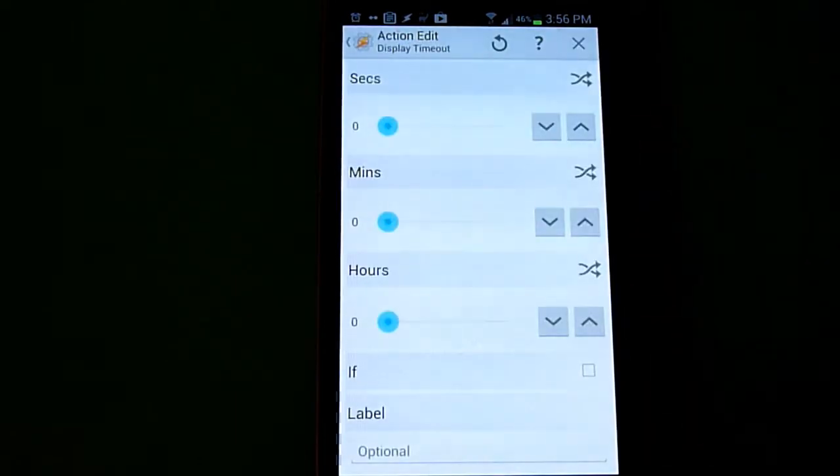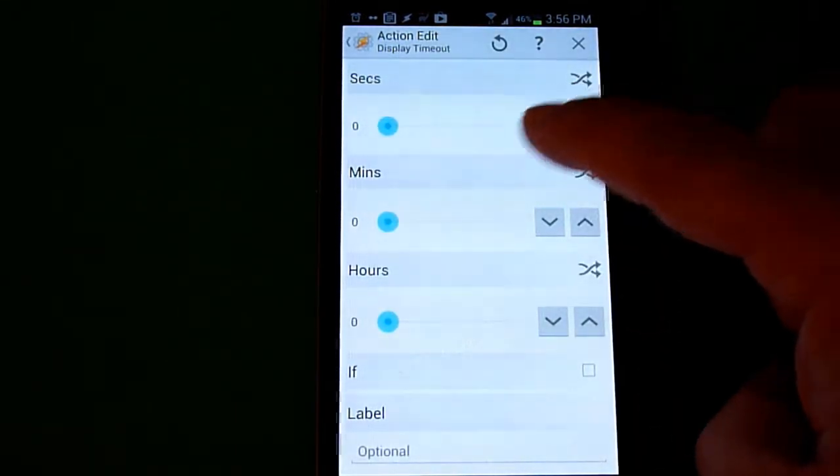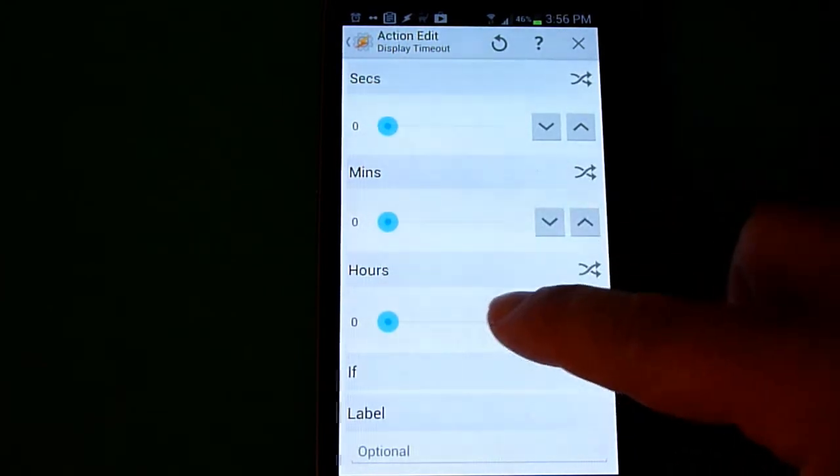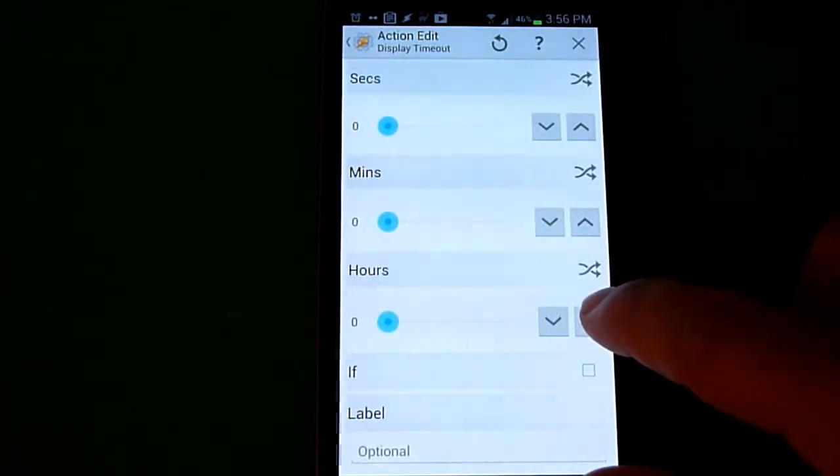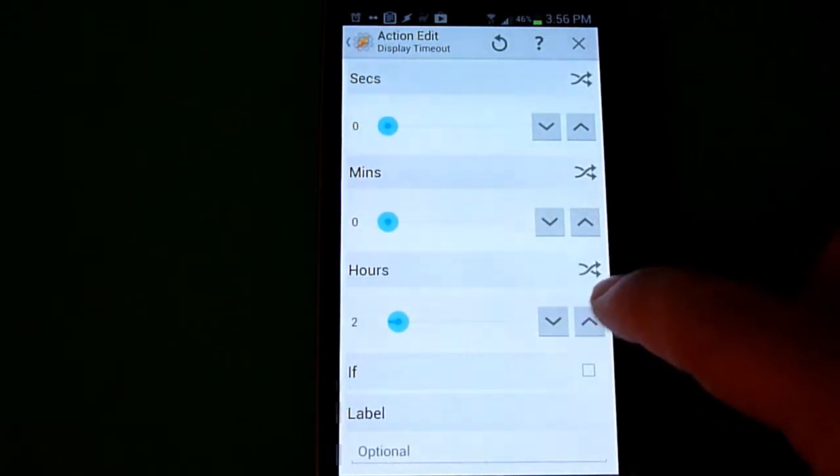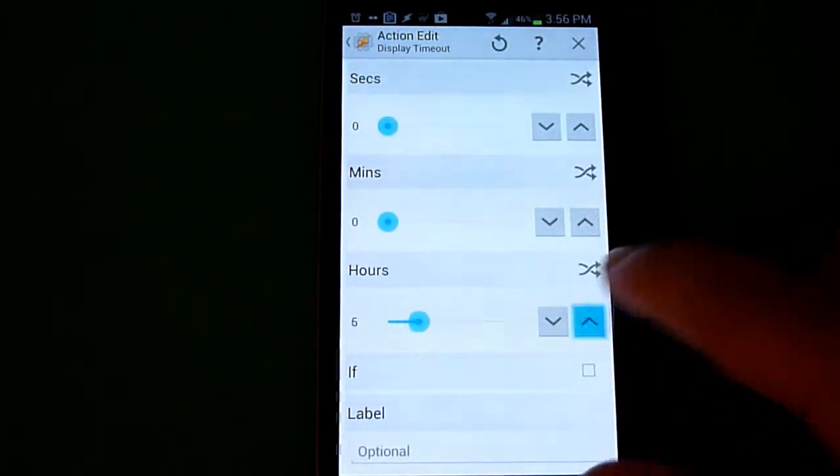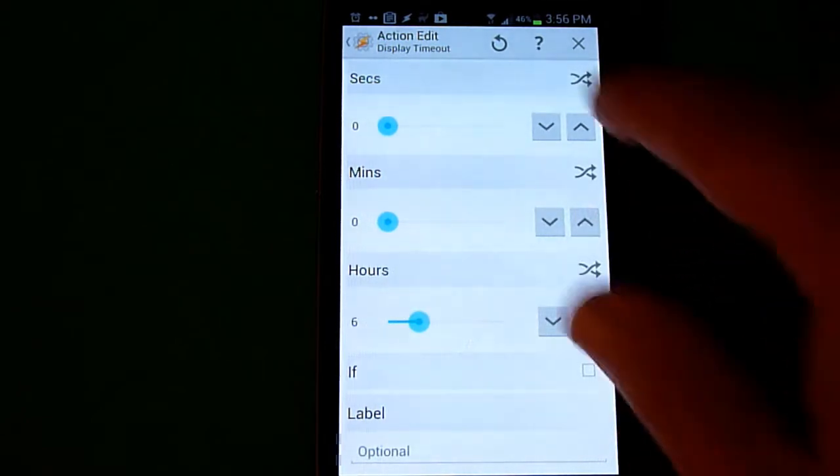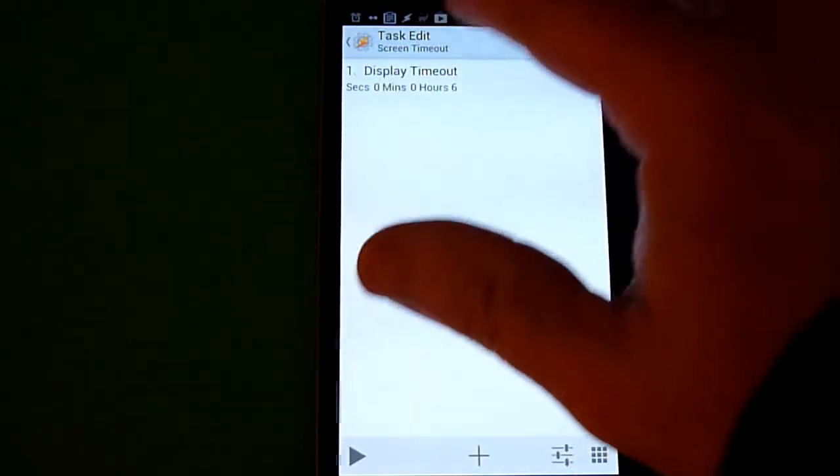Once you're in here, you can set it to seconds, minutes, hours, or any combination. There's really no indefinite option. Since most phones probably won't last more than six hours on, we're going to set it arbitrarily to six hours. That should be long enough, but you can determine how long you want to set it for.